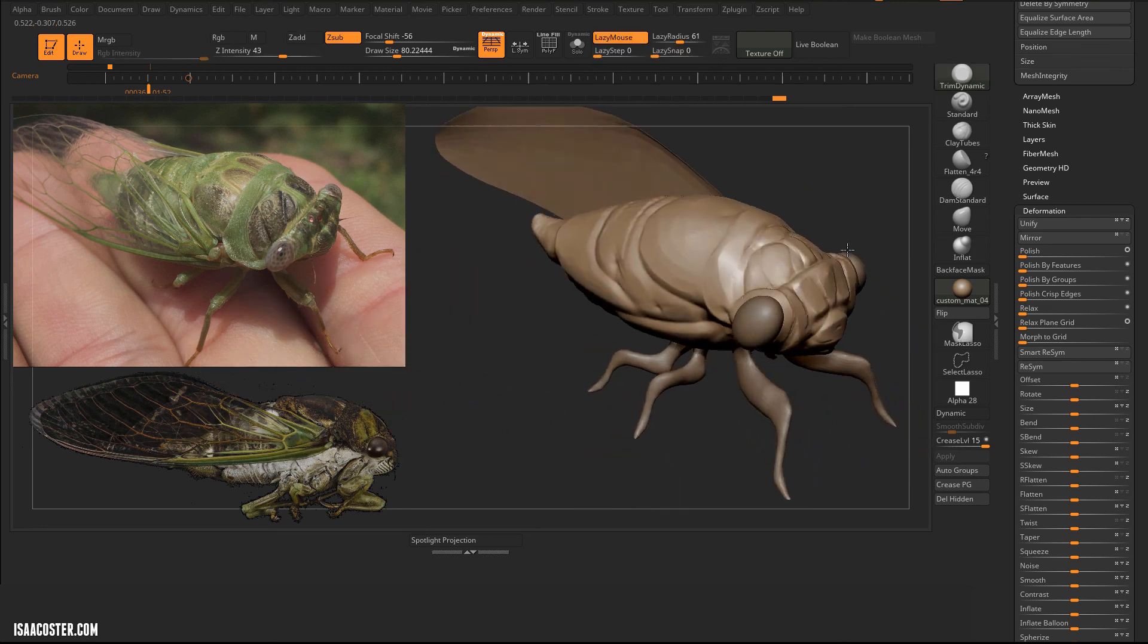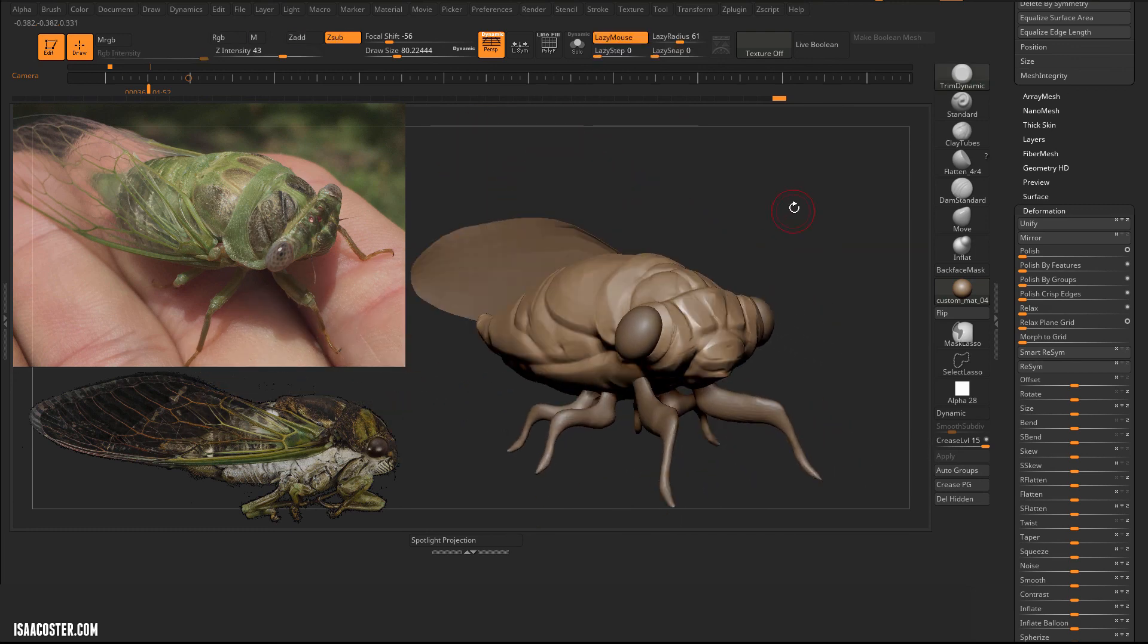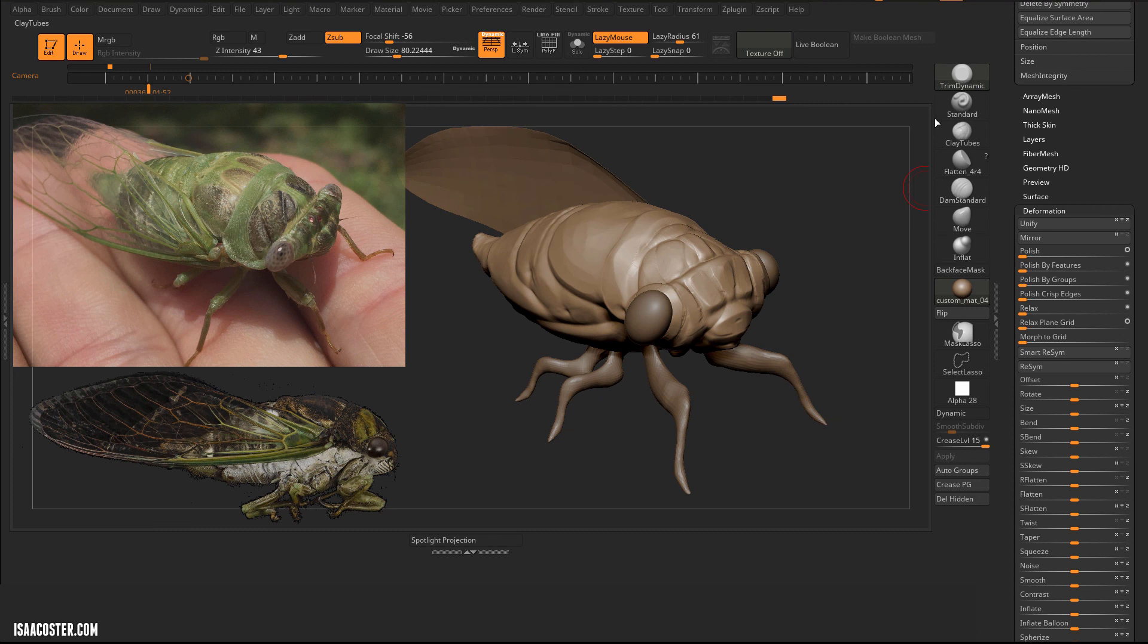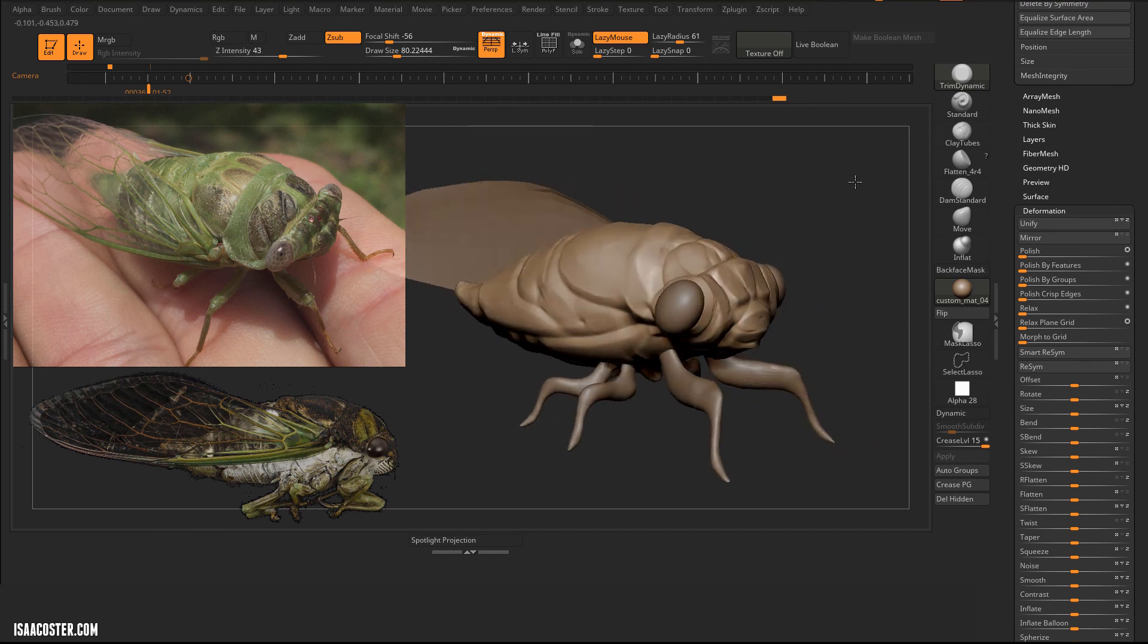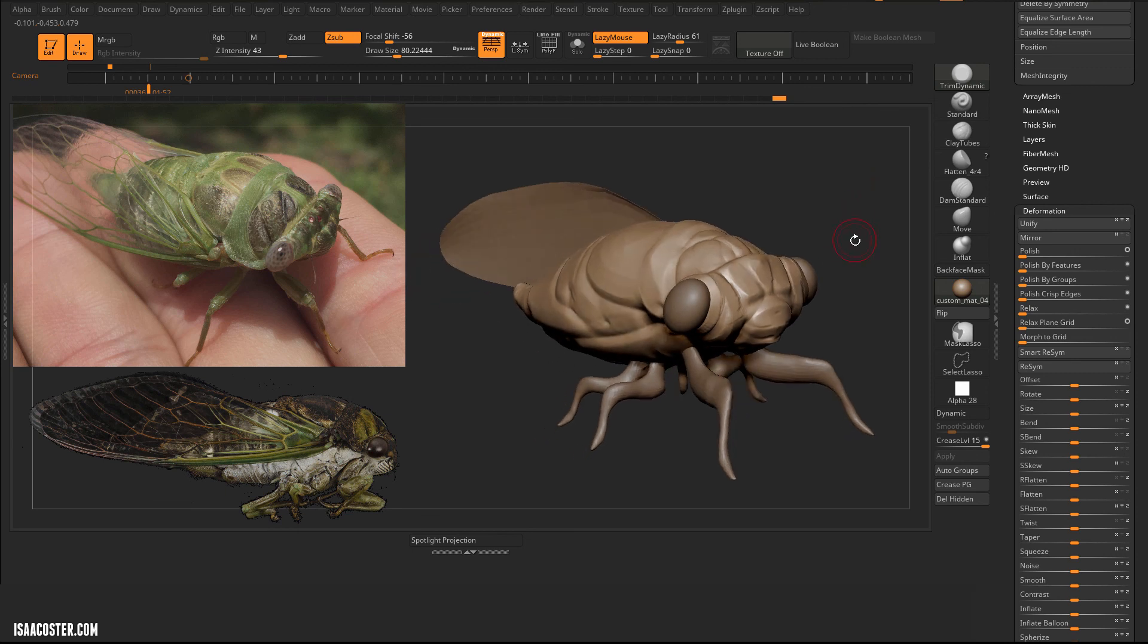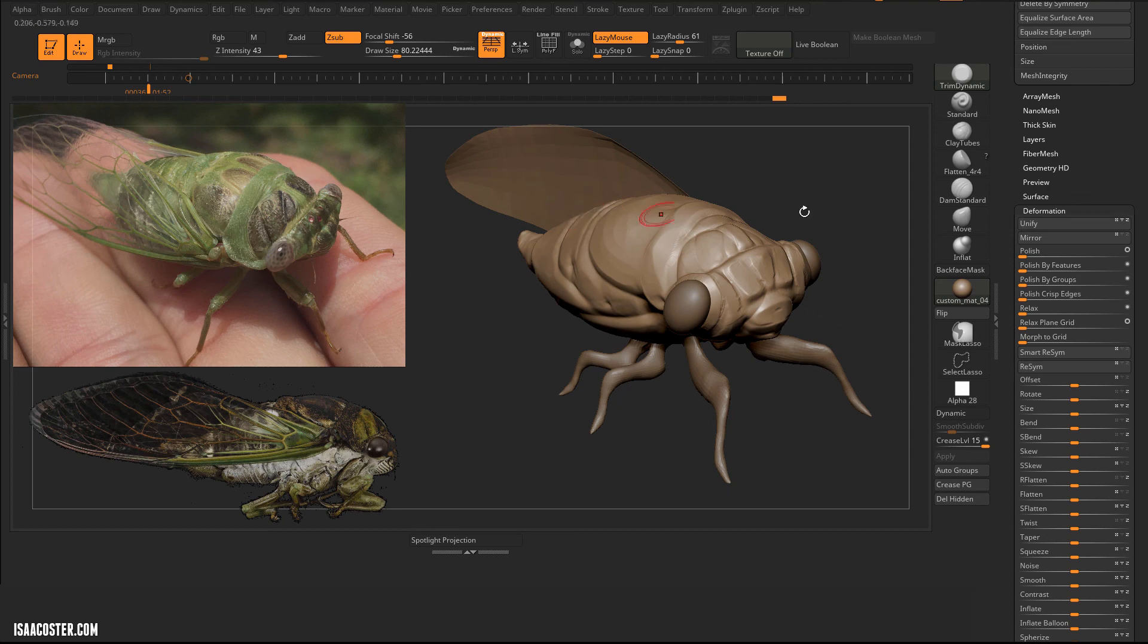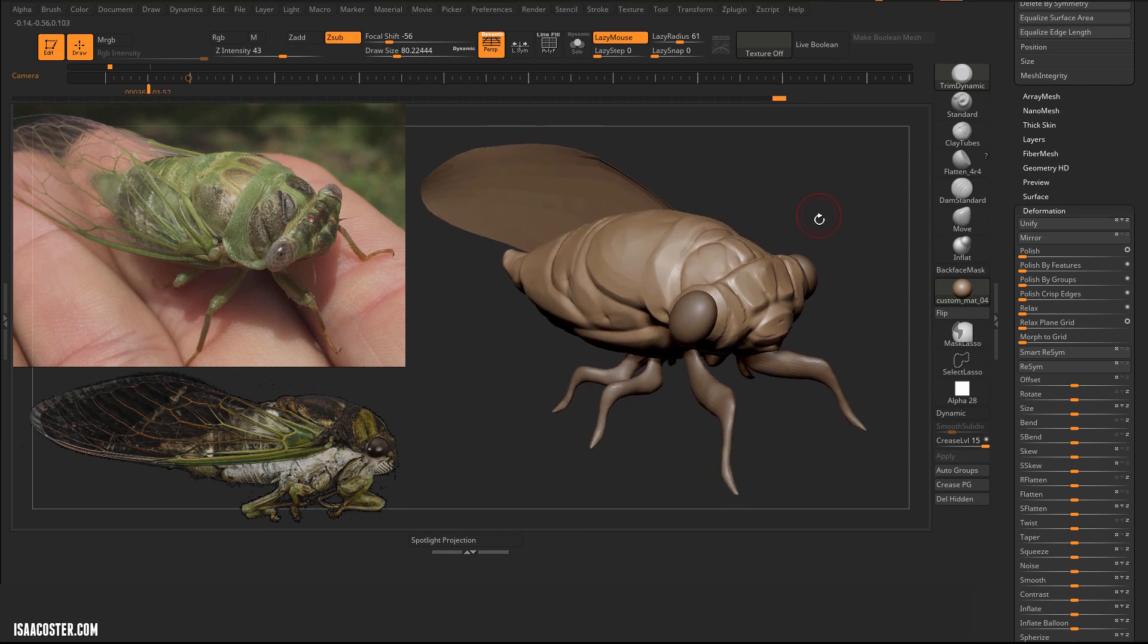And I think that's really all I needed to talk about in terms of the brushes and the sculpting approach. I'm just going to continue that process until I feel like this thing is ready to begin the next phase, and I will record that and do it as a speed sculpt. So stick around for that at the end.